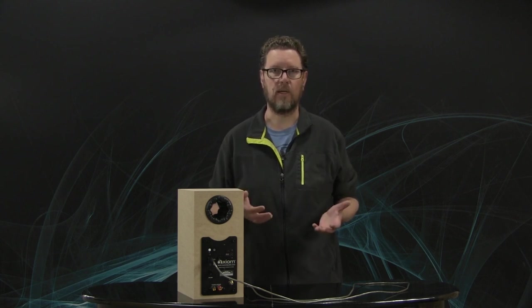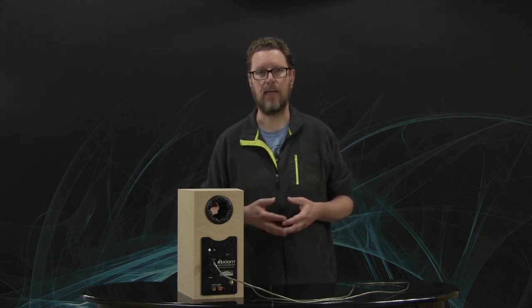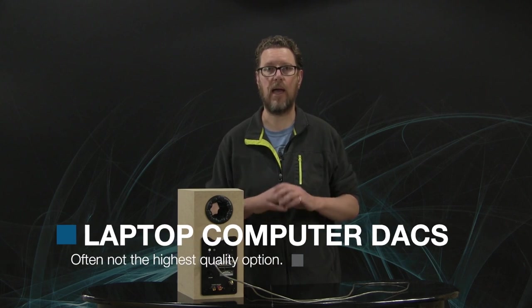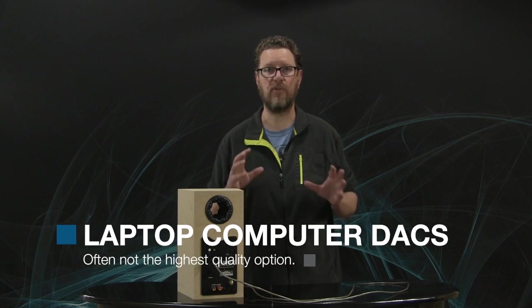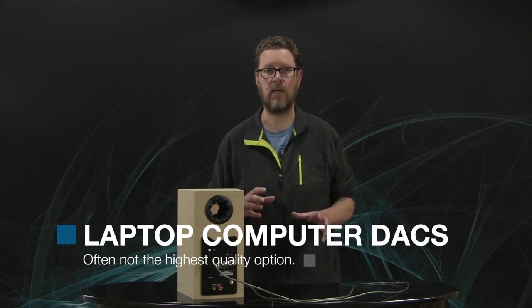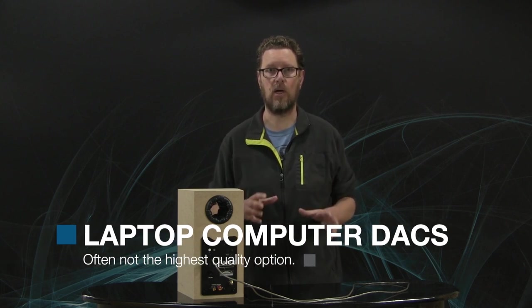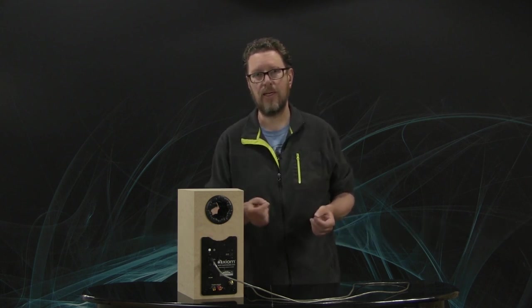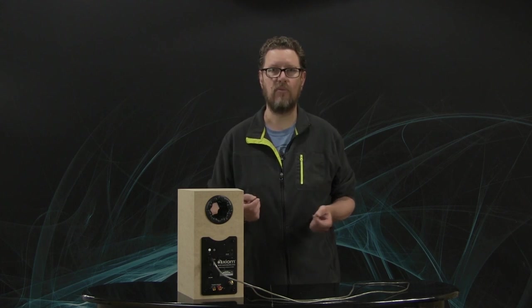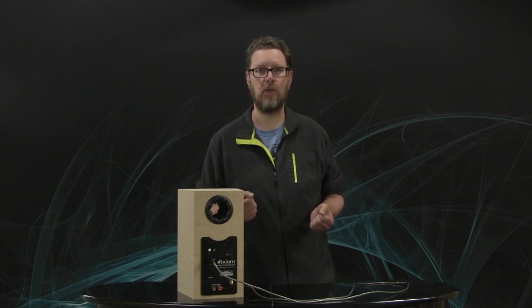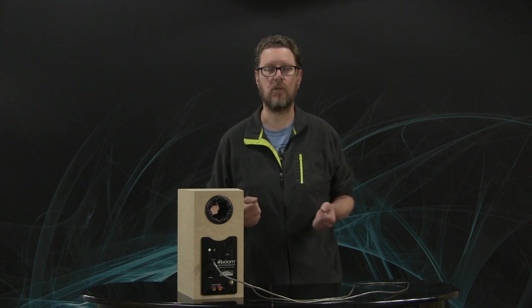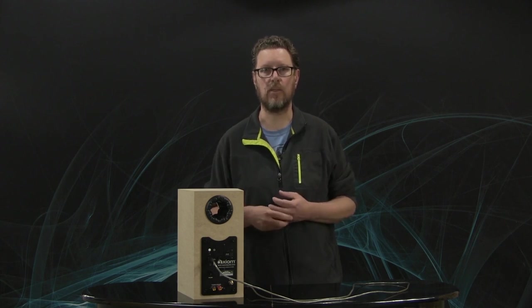That's perfectly fine. However, the built-in DAC that is going to be in a computer, particularly in laptops, it's not really in most cases going to be state-of-the-art. Yes, if you've got a desktop computer, you can buy absolutely fantastic sound cards that will give you state-of-the-art performance. But if you're using a laptop, what comes out of that line out or that headphone output jack is not going to necessarily be the best quality possible.